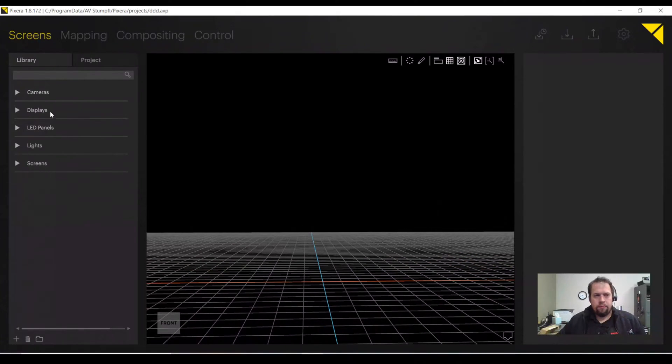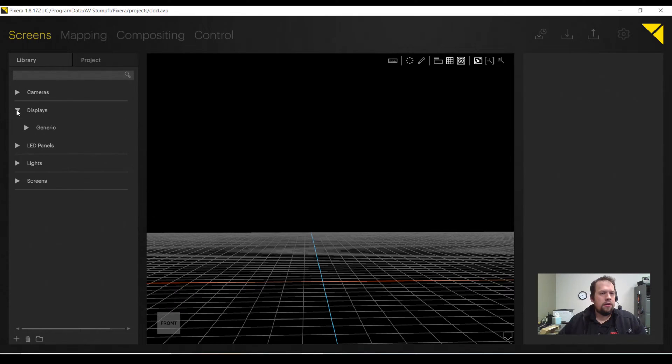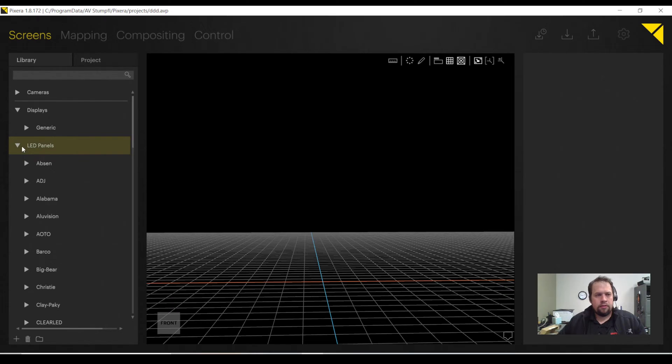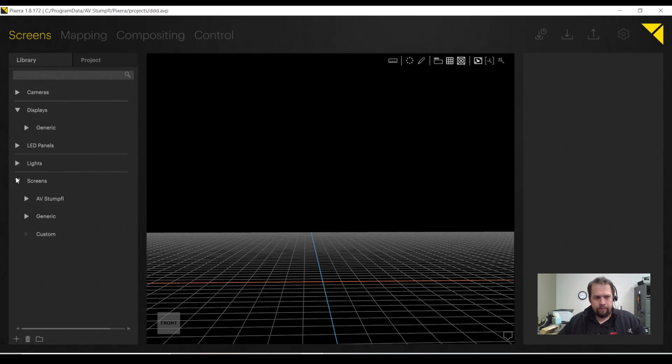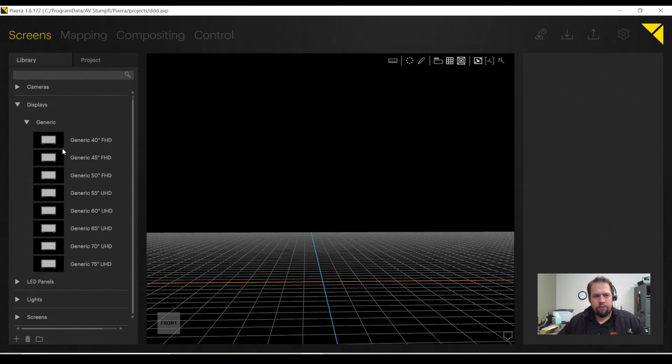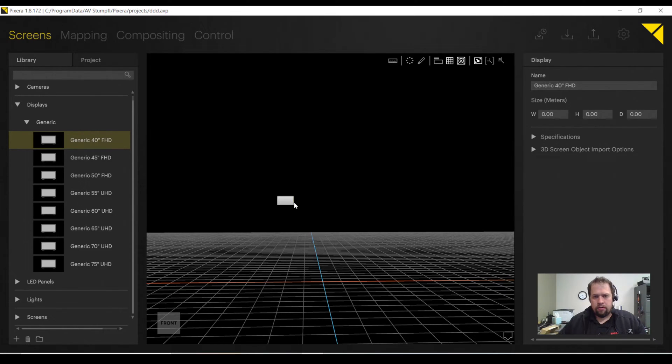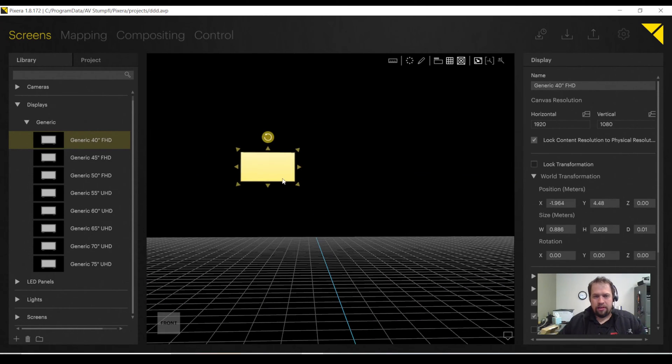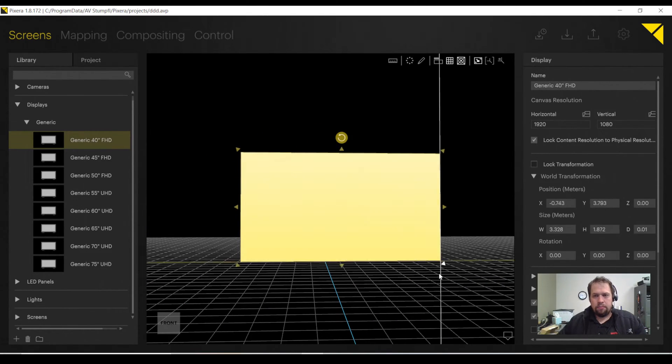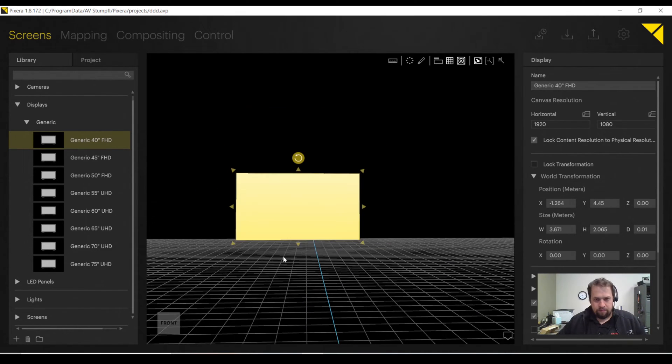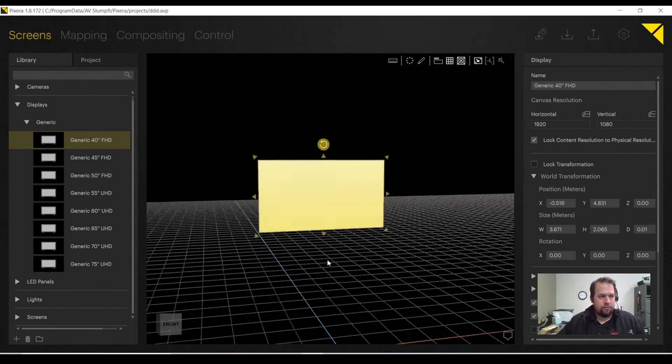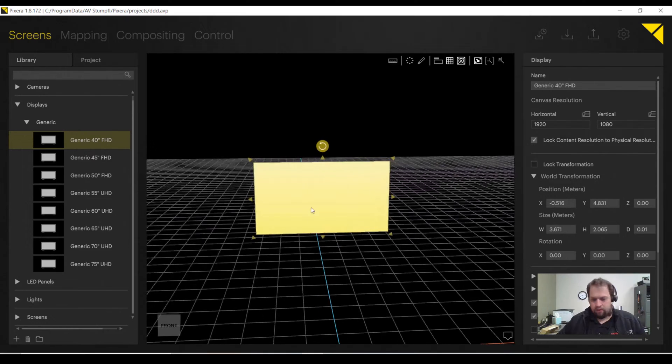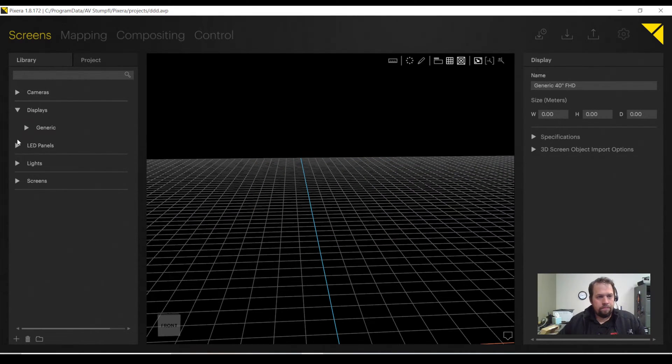All of my library of screens, my screen objects, is on the left-hand side. I have displays, LED panels, and projection surfaces. For displays, we have generic 40-inch FHDs, UHDs. These are able to be changed in size, but the resolution will stay constant of 1920x1080, as a television would. If I hit the delete key on my keyboard, it goes away.